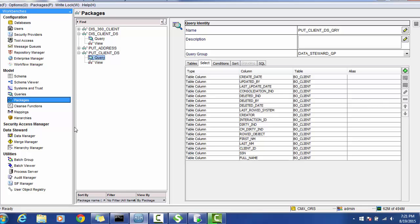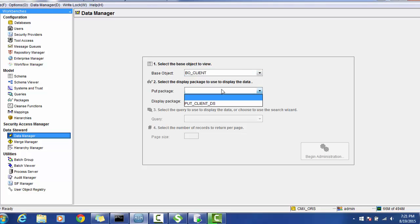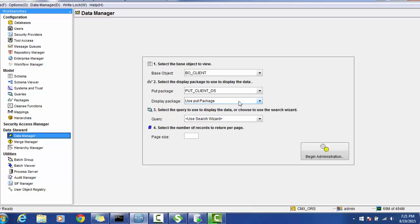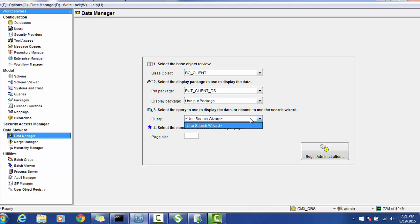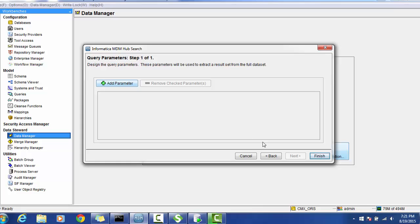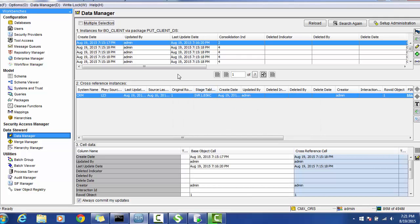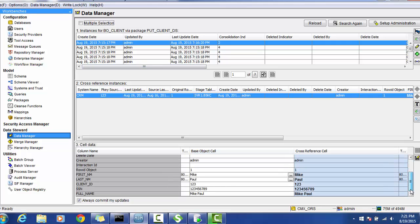Even if you select the row ID object and other supporting columns for the put package, those cannot be updated from the save, but for Data Steward operations we can use them. In Data Manager, go to the base object and accordingly the packages will be enabled. You can use a display package or a custom query here. For the page size I'll mention 10 records. Click begin, then administrator, next — you can add parameters, I'll show that shortly. Click finish so you can see the matched records.